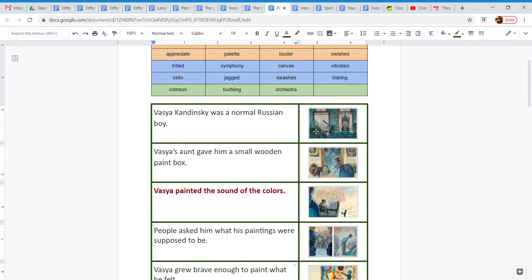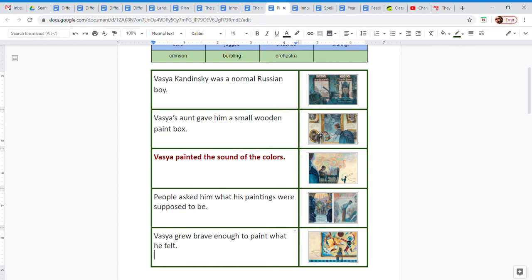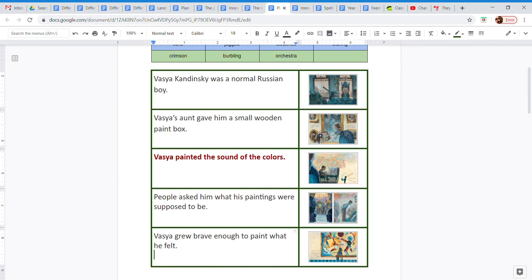So this is my example of what I've done. I've reduced the whole story into these five statements. The first one is, Vasya Kandinsky was a normal Russian boy. The second would be, Vasya's aunt gave him a small wooden paint box. Then Vasya painted the sound of the colors. The fourth rectangle I would include, people asked him what his paintings were supposed to be. And the last one, Vasya grew brave enough to paint what he felt.